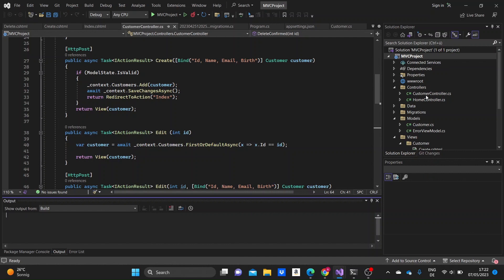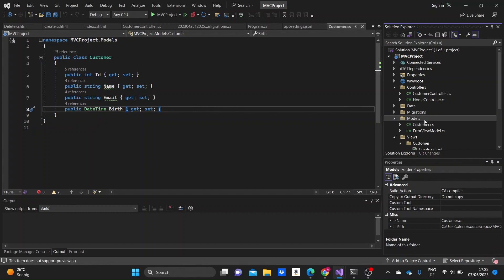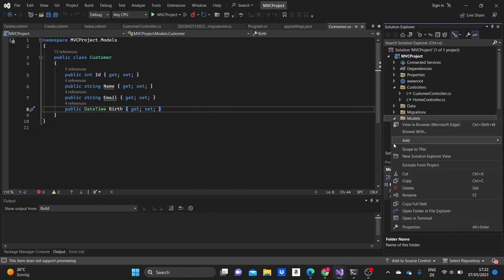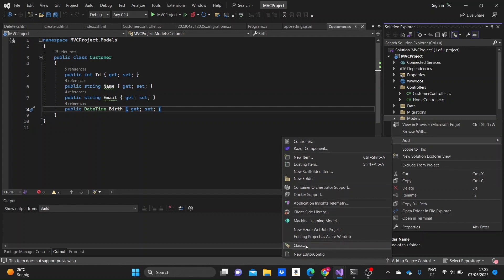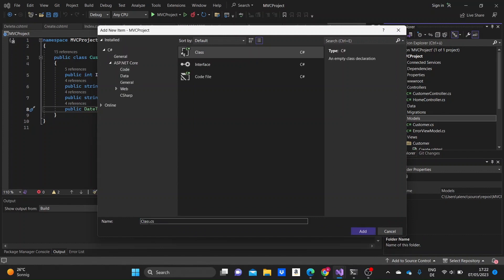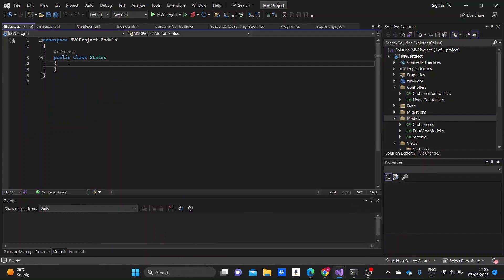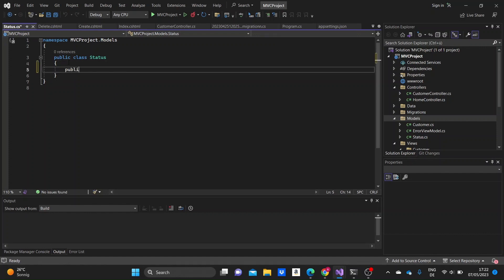So I'm just going to go to the customer model. I'm going to be adding an additional model to it, like a status model for the customer status. This is basically a one-to-many relationship, because one customer can have only one status, like a new customer or a loyal customer. But one status can be connected to different amounts of customers.